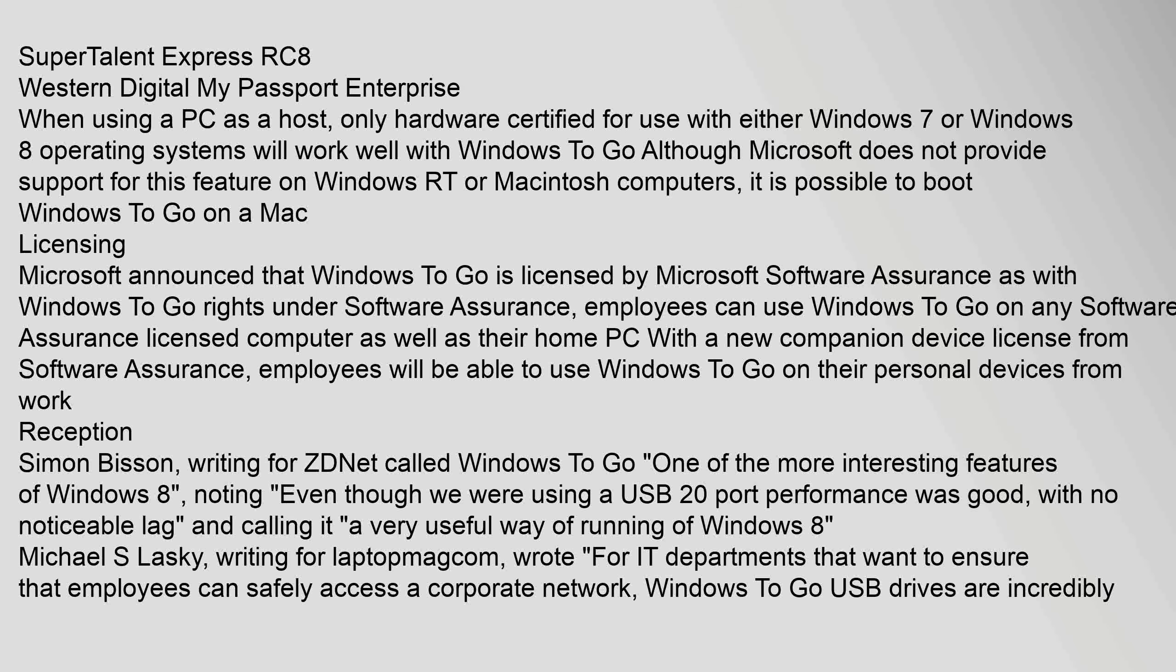Licensing: Microsoft announced that Windows To Go is licensed by Microsoft Software Assurance. As with Windows To Go rights under Software Assurance, employees can use Windows To Go on any Software Assurance licensed computer as well as their home PC. With a new companion device license from Software Assurance, employees will be able to use Windows To Go on their personal devices from work.